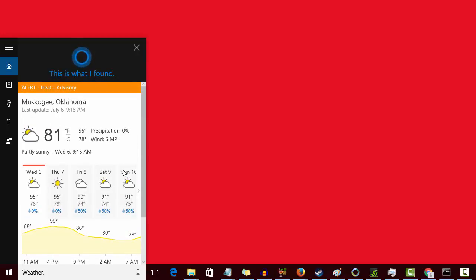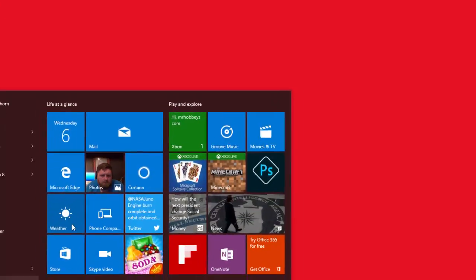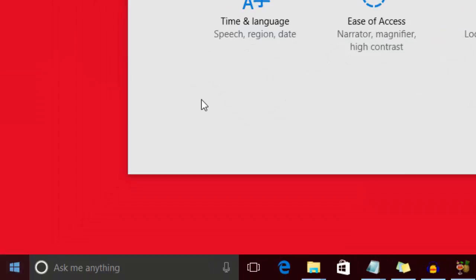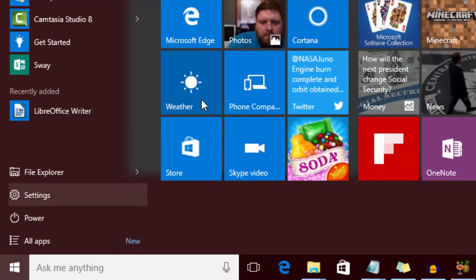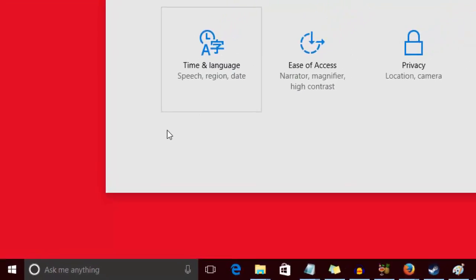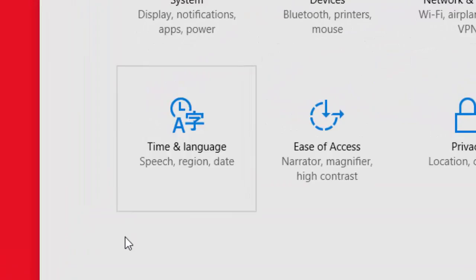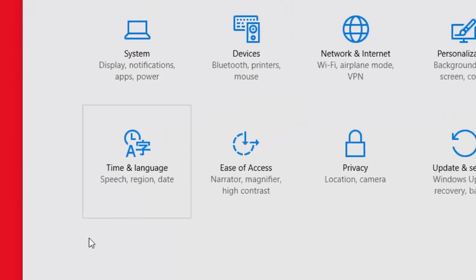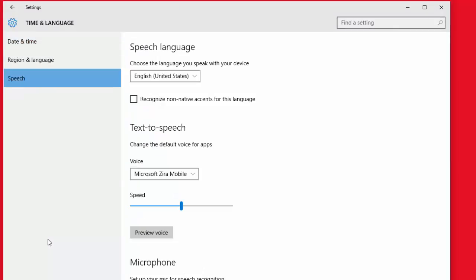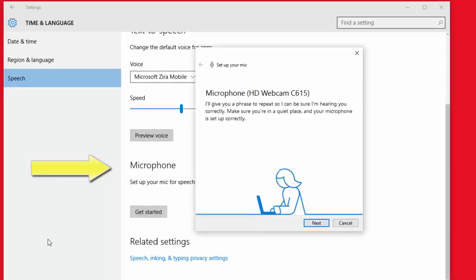So I'm going to set up my mic, and to do that I'm going to go to settings, start menu, little cogwheel, and then there's this icon here with the clock and a funny-looking thing. It's time and language, speech, region and date. I'll click on that and come down to the bottom option which is speech, and then I'll scroll down and look for microphone setup for speech recognition. I'll click get started.